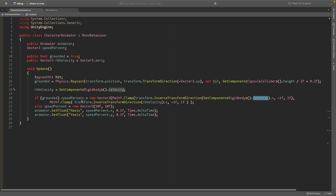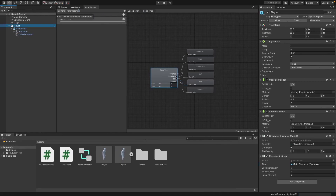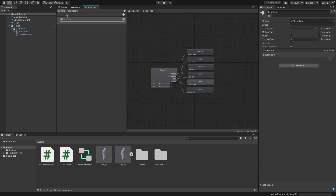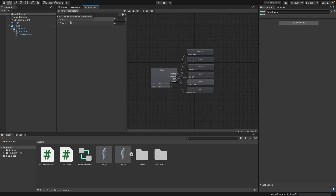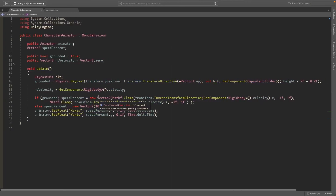If we're grounded, the speed percent variable — I should mention that in the Animator's Parameters tab, you need to create an X-Axis and a Y-Axis parameter. They should already be there from when you set up the blend tree, but if not, create them. These parameters are what drive which animation plays.